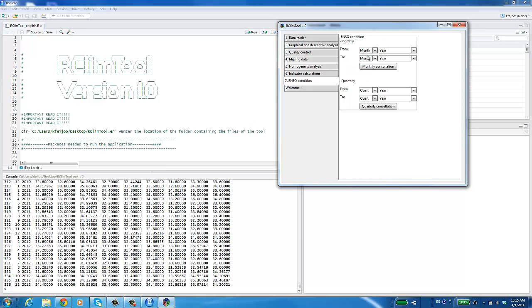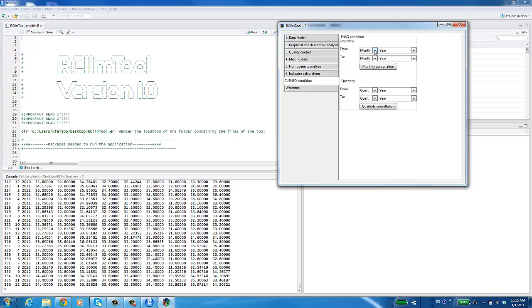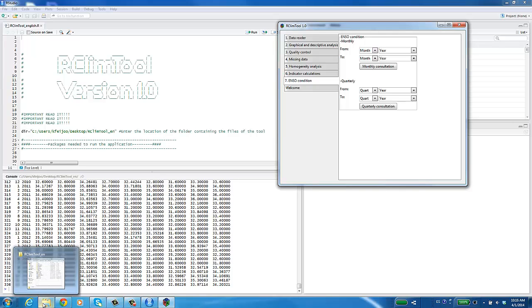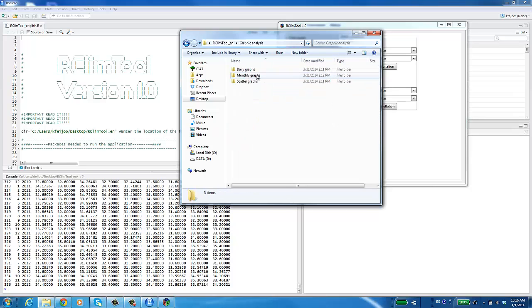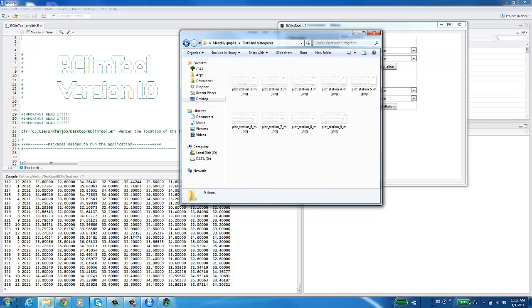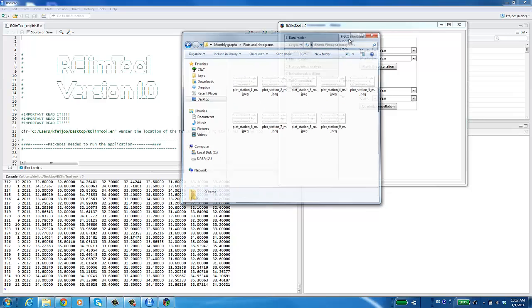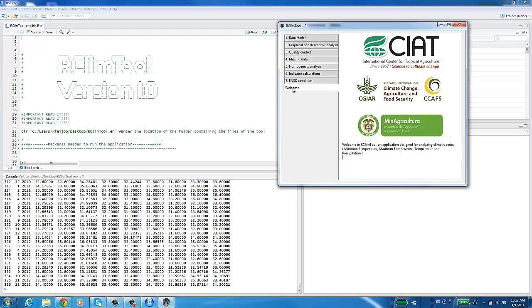Finally, you can check monthly or quarterly information on ENSO conditions from 1950 to 2013. All results can be found in the directory chosen at the beginning of the analysis. For example, the graphs analysis folder contains all of the graphs generated by the application. For more information, consult the user manual. And remember, the user manual download link can be found in the description for this video. Thank you for your attention.